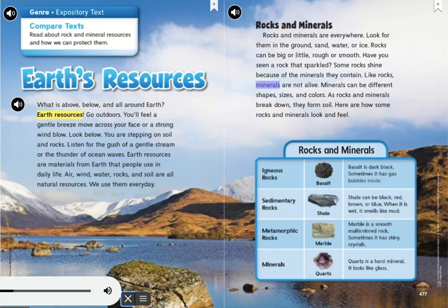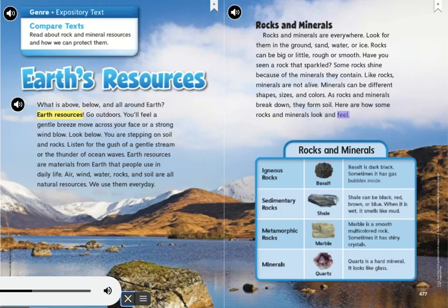Like rocks, minerals are not alive. Minerals can be different shapes, sizes, and colors. As rocks and minerals break down, they form soil. Here are how some rocks and minerals look and feel.